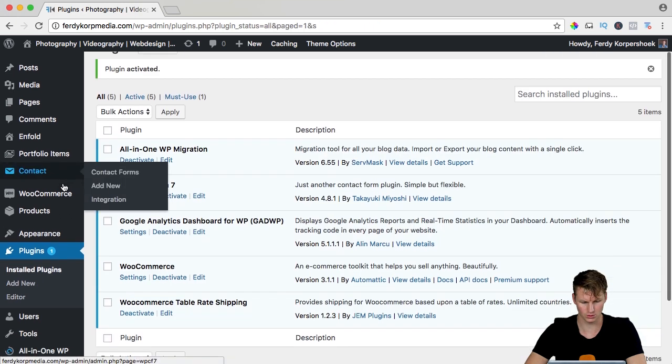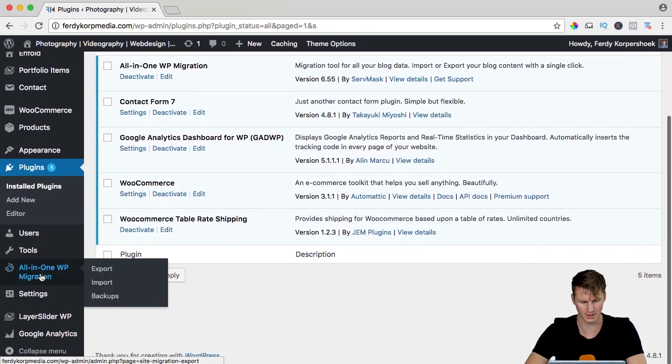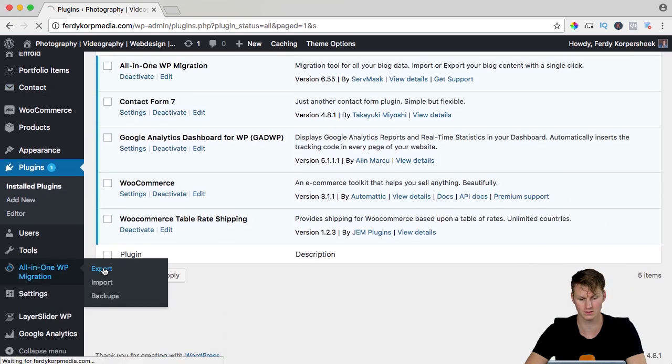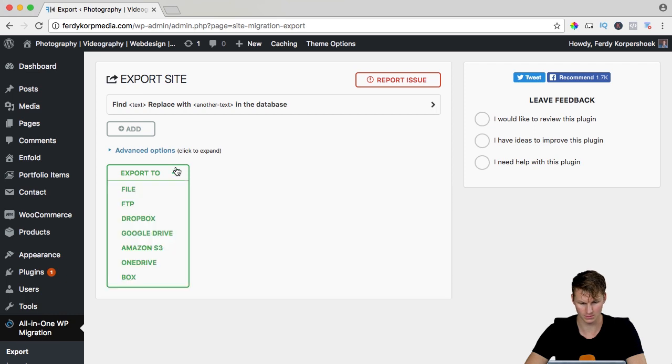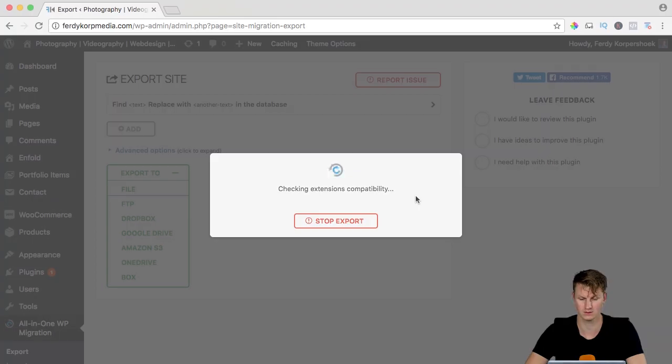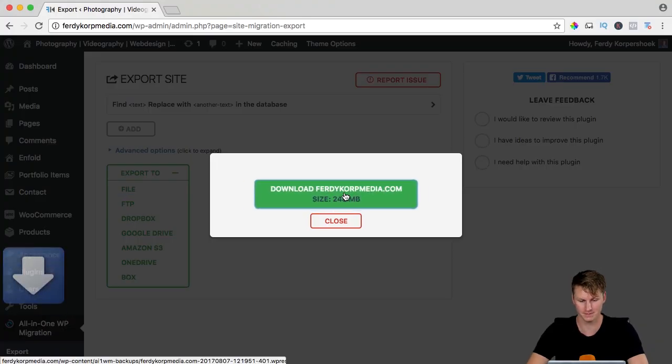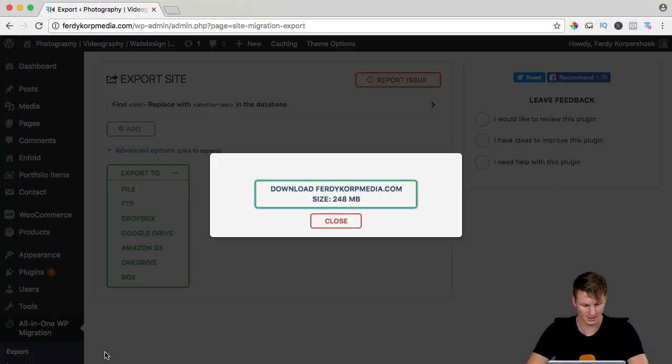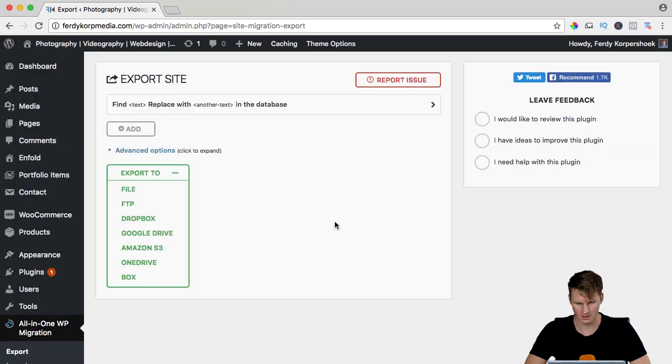Then I scroll down and I go to all-in-one migration and I click on export, export to file. Now it will prepare to export and here it is, I can download it. So I click and you see it is downloading right now. I close this.